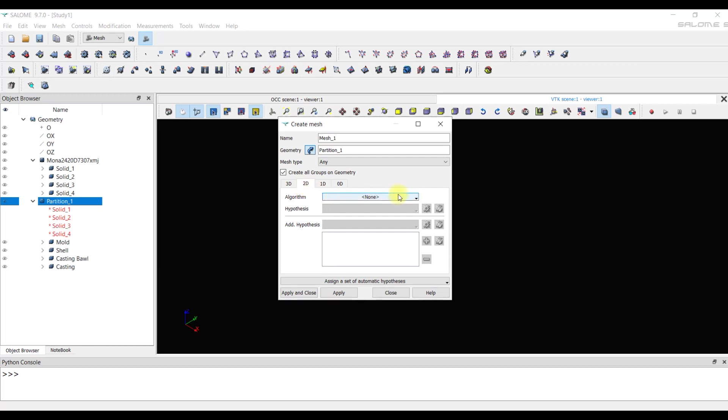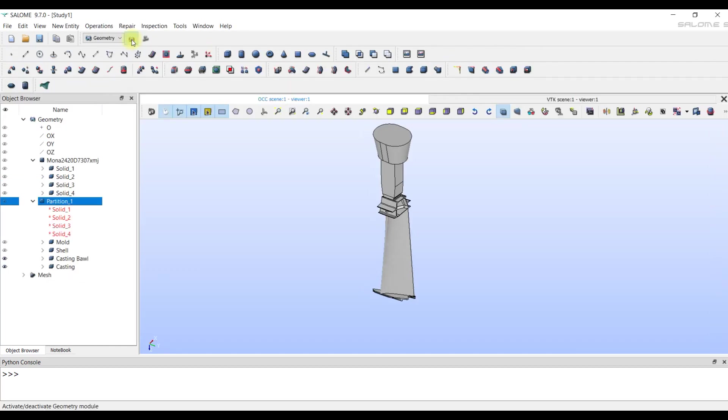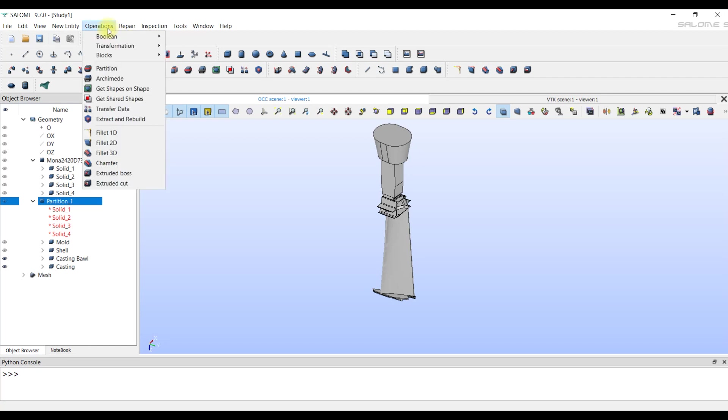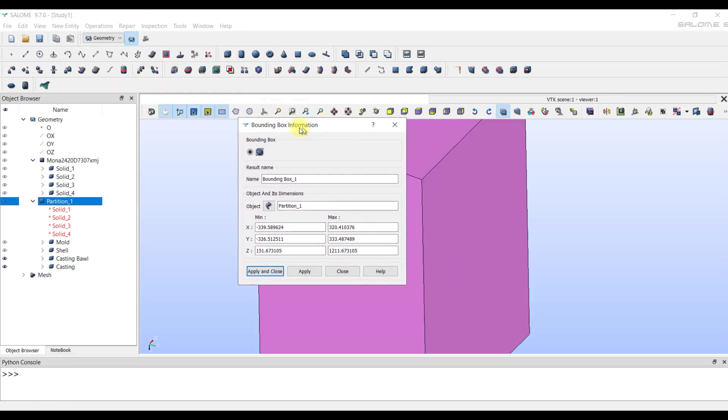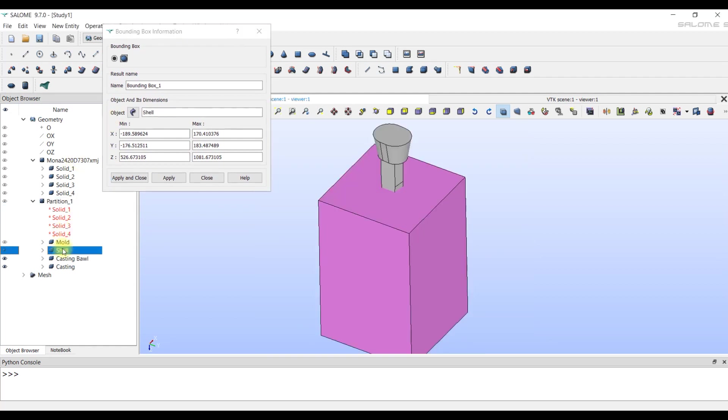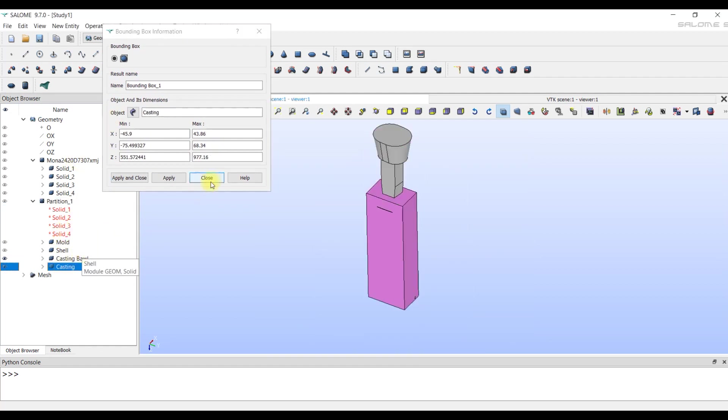If you need to understand what sizes of elements you need to set for objects, then you can look in the geometry model at the bounding box tool, which gives information about the overall dimensions of all models and individual parts.